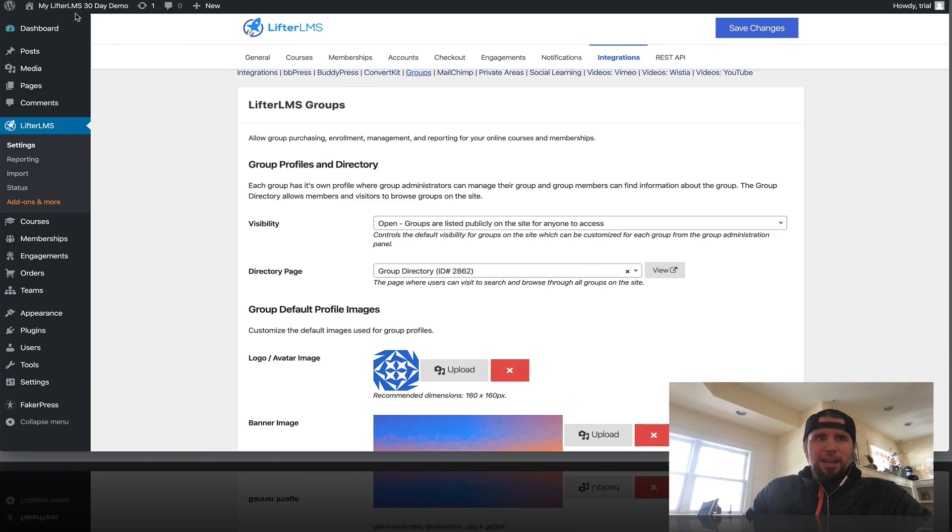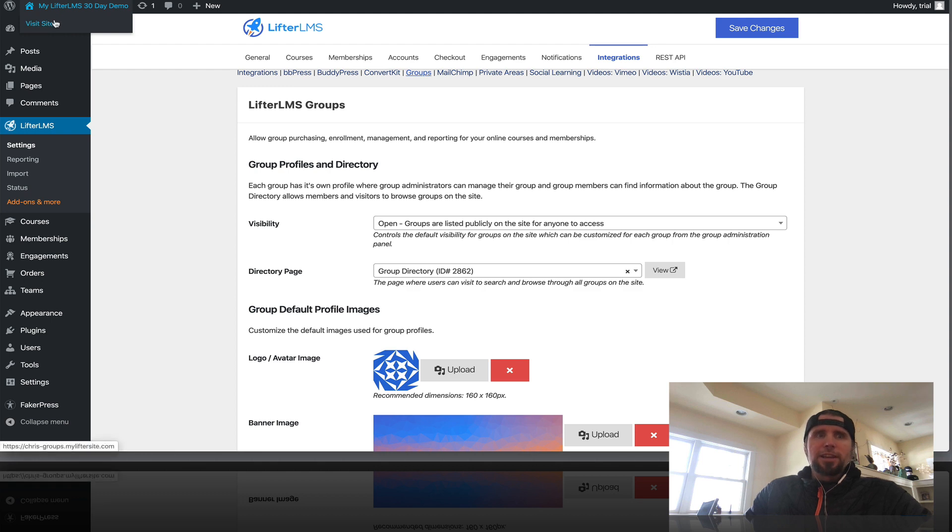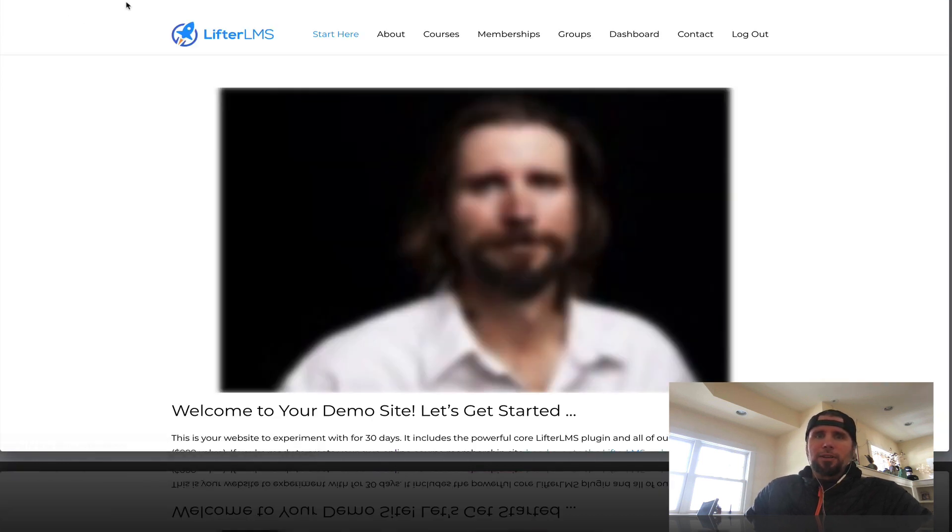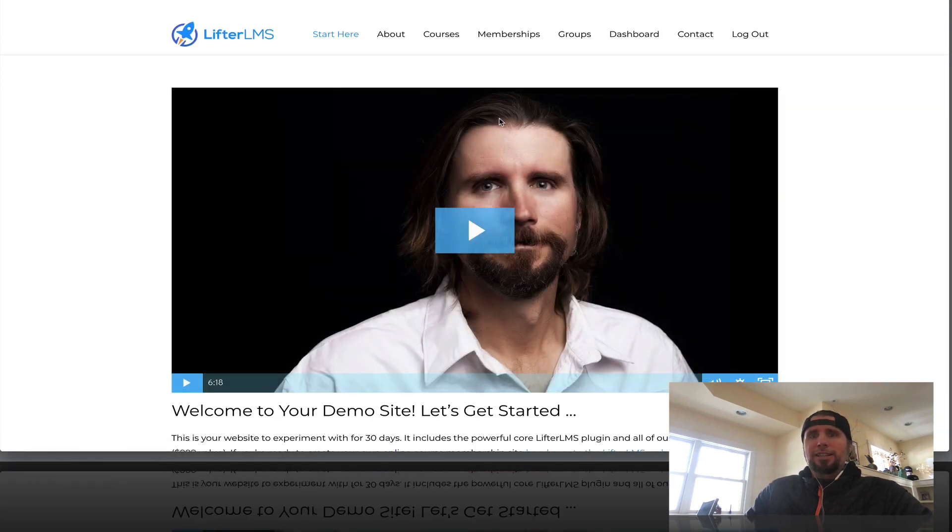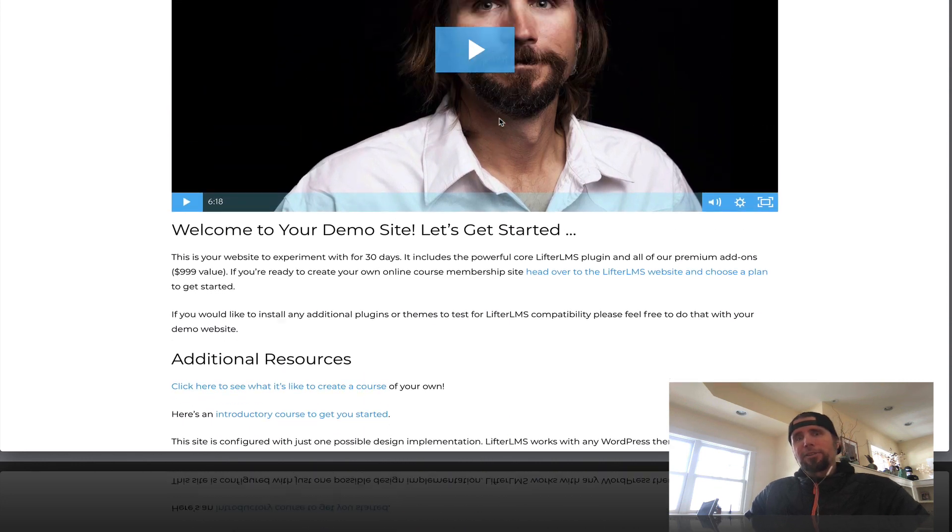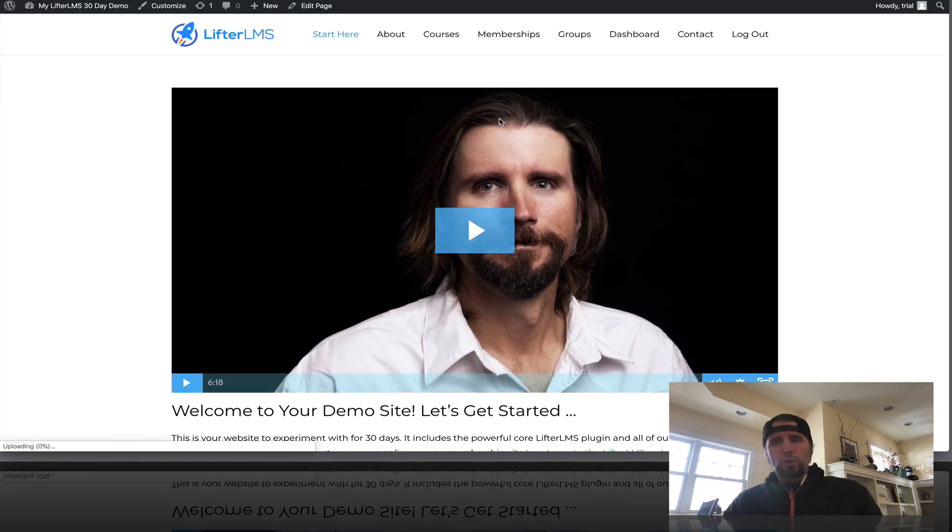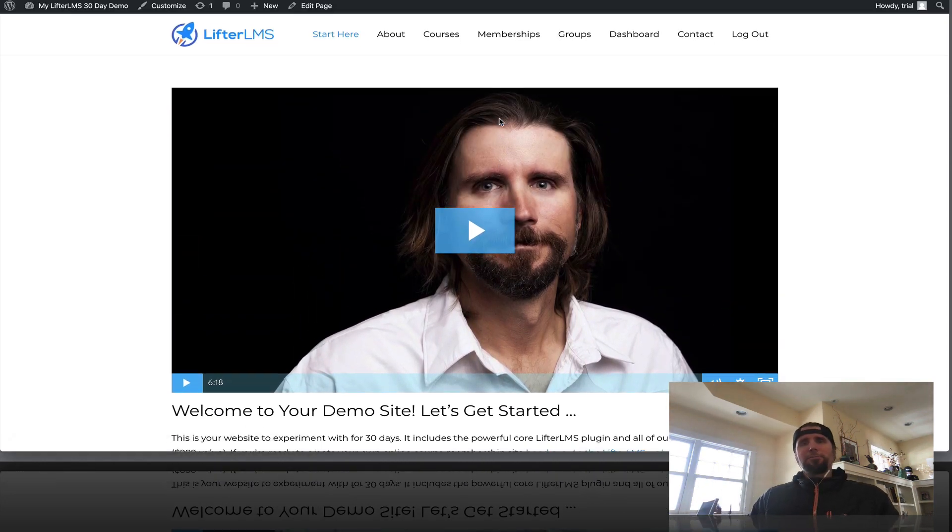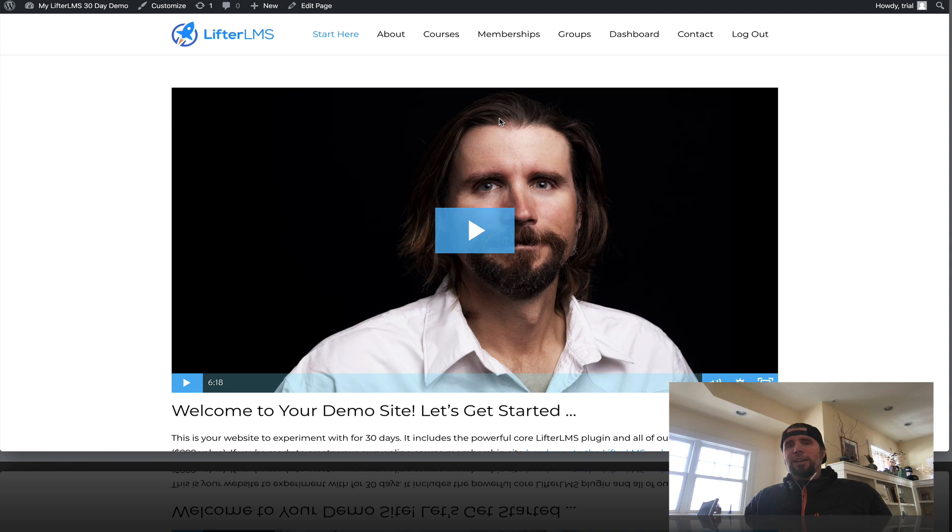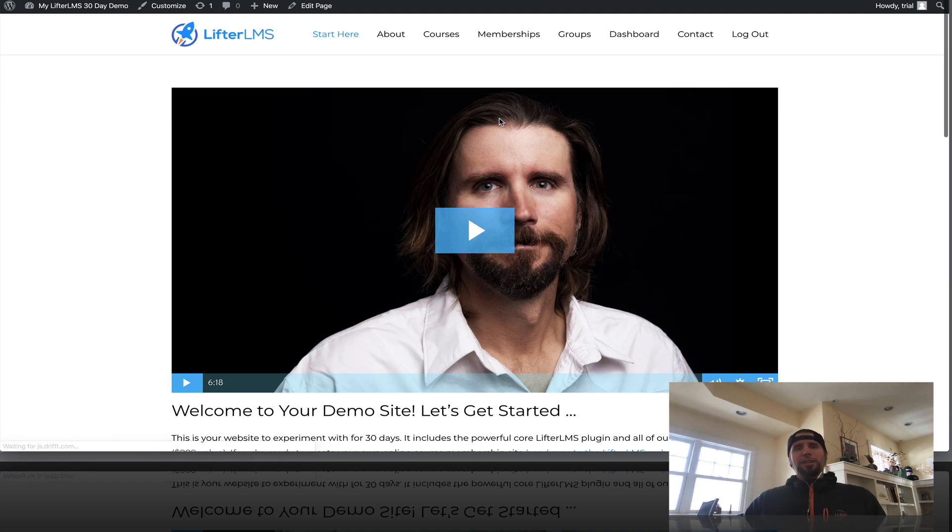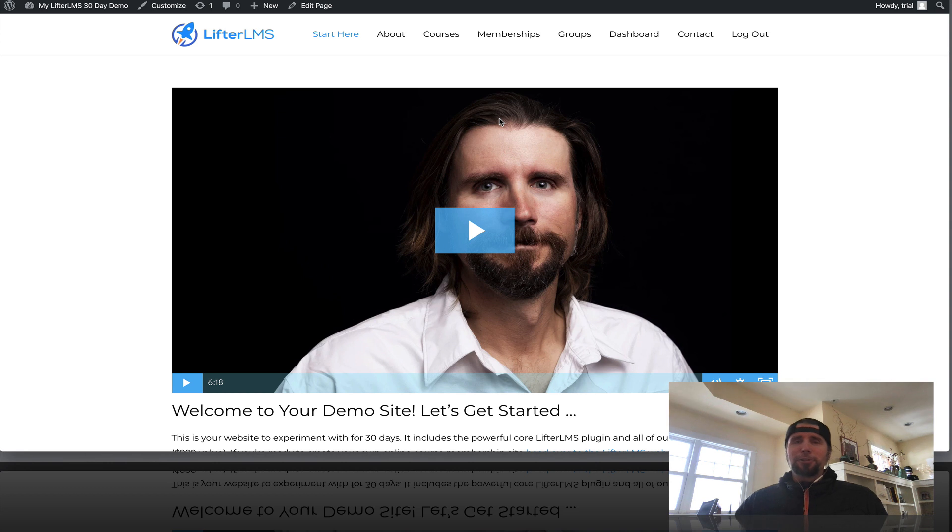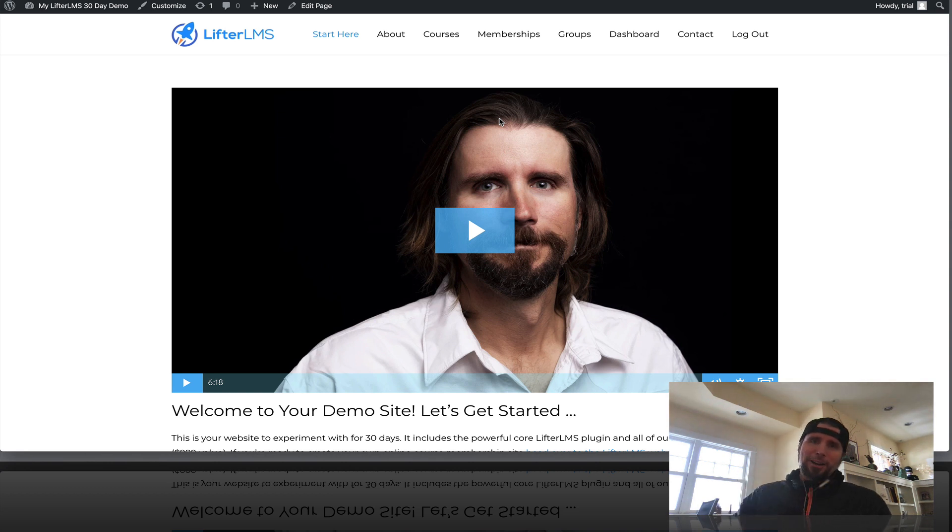But that is just a quick tour of the amazing thing that's happening here with Lifter LMS to allow you to sell your courses and access to your training-based membership sites to companies, business, schools, organizations, and really any kind of group. I'm Chris Badgett from Lifter LMS and I hope you have an awesome day.